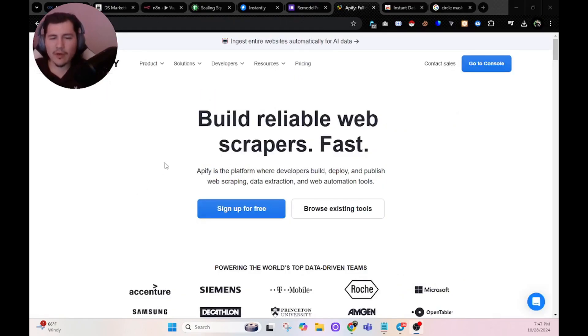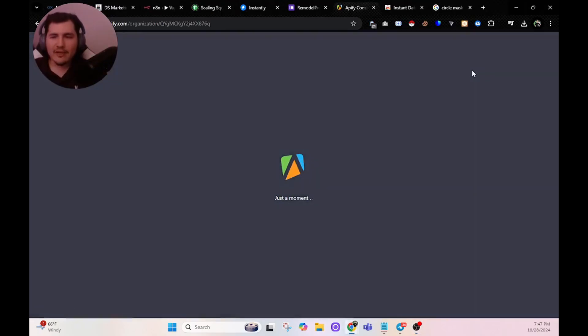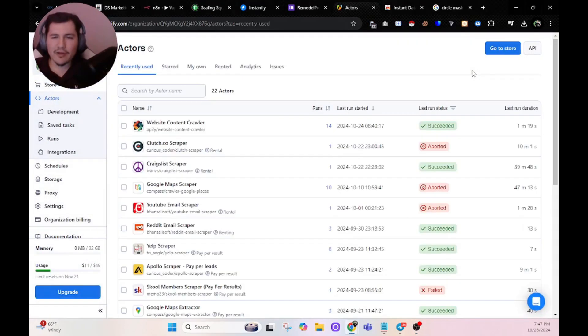The next one I want to introduce you guys to is Apify. This one is super cheap and super effective. Go ahead and create an account — it's absolutely free. And you can even scrape some leads for free too. Link in the description for that as well.